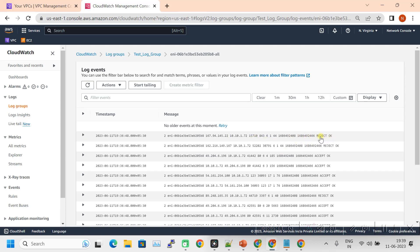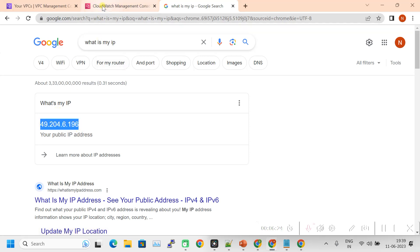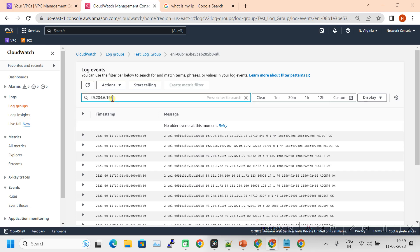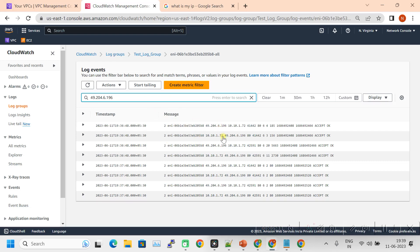You can see some entries are being rejected and some are being accepted. Let me search with my public IP address — copy my public IP, go back to CloudWatch, paste it, and click Enter. From my public IP I tried to reach this instance. We can see the private IP address of this instance, because at the internet gateway level it is translated to the private IP. When I accessed port 80, it is accepted — it is working fine.